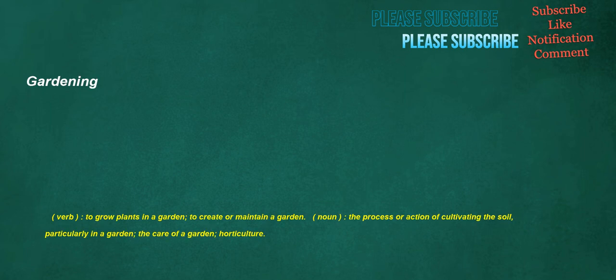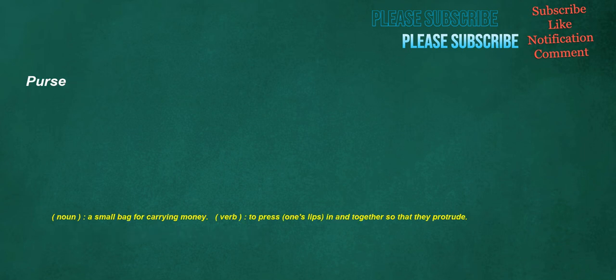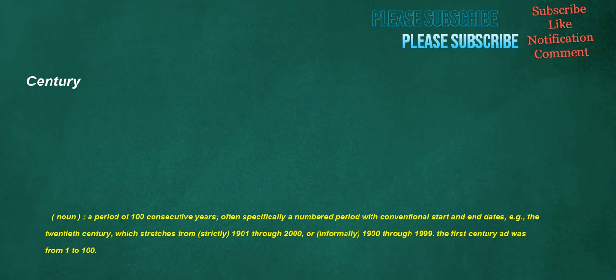Gardening. Verb: To grow plants in a garden, to create or maintain a garden. Noun: The process or action of cultivating the soil, particularly in a garden, the care of a garden, horticulture. Purse. Noun: A small bag for carrying money. Verb: To press one's lips in and together so that they protrude. Century. Noun: A period of one hundred consecutive years, often specifically a numbered period with conventional start and end dates. E.g. the twentieth century, which stretches from, strictly, nineteen oh one through two thousand, or informally, nineteen hundred through nineteen ninety nine. The first century AD was from one to one hundred.